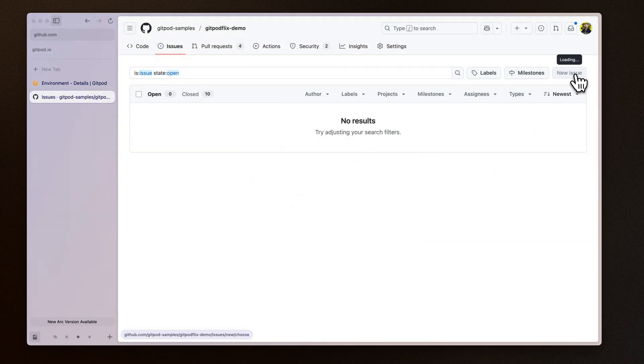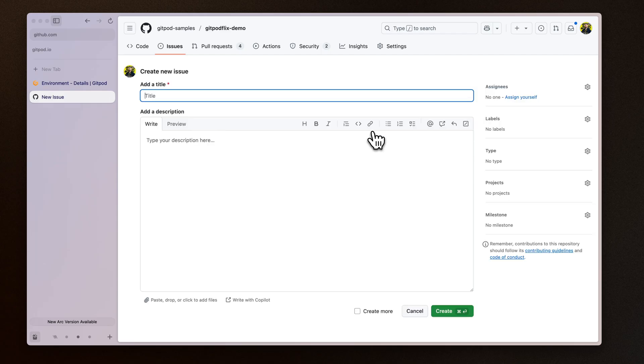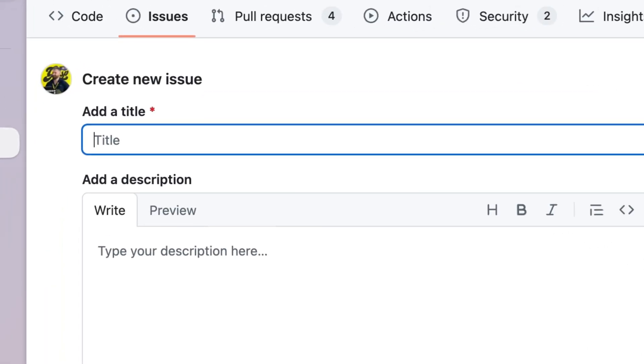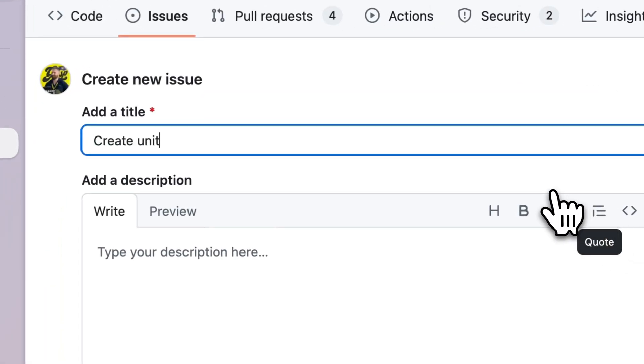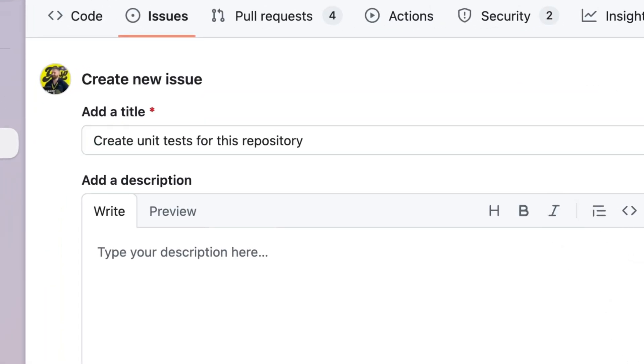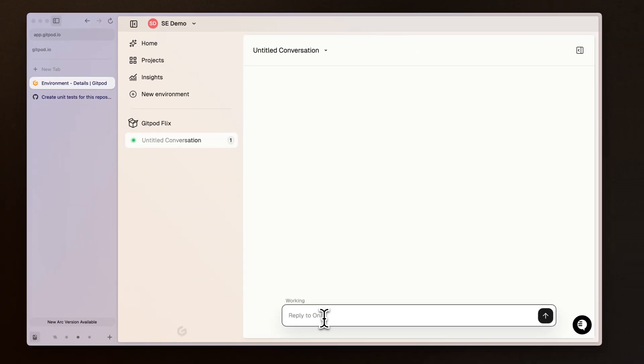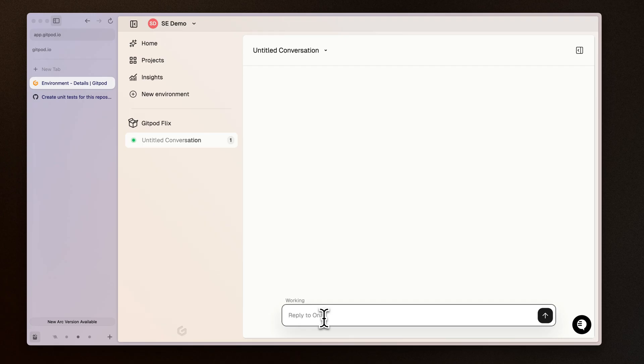I'm going to go into my repository and I'm going to create an issue for unit tests. I'm going to instruct owner to go to our GitHub issue tracker and start to work on the first issue that it finds.